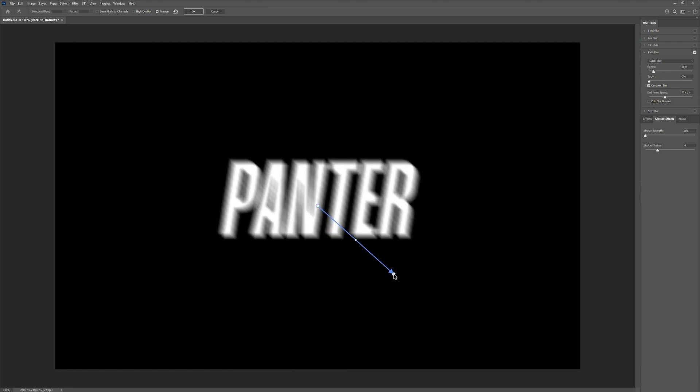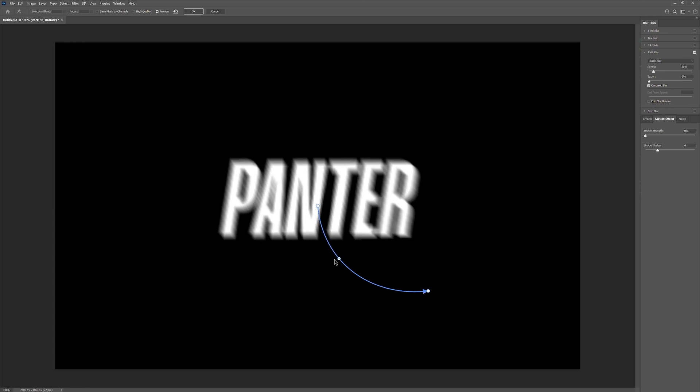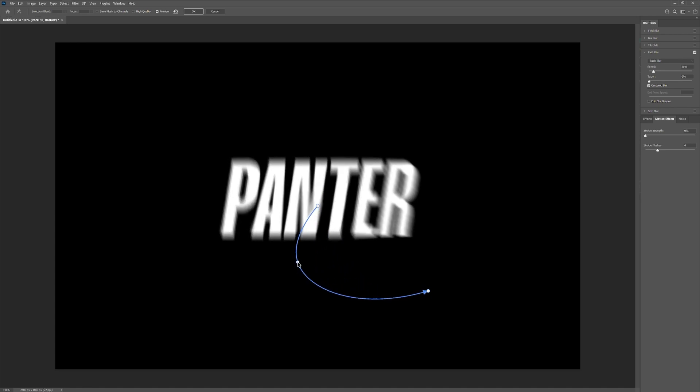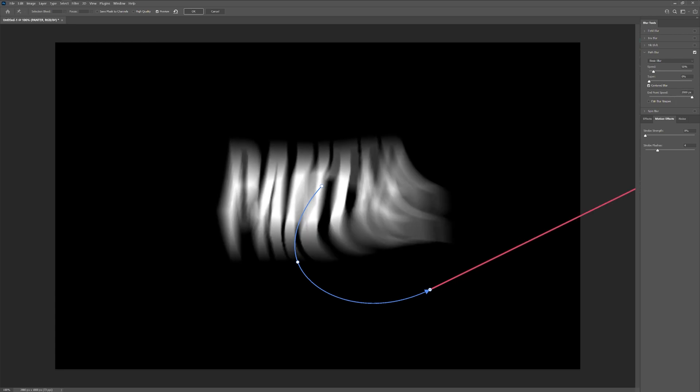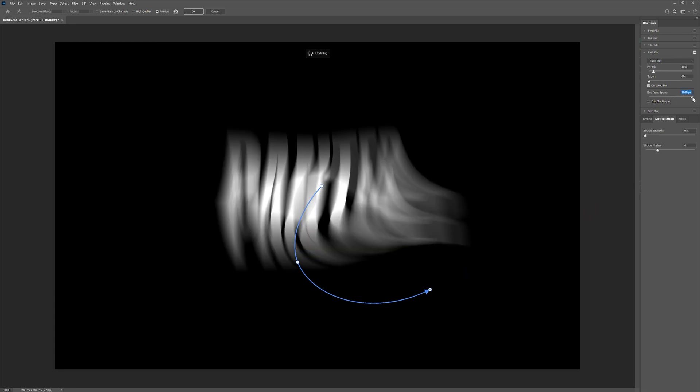So I'm going to pull it here. And also here we have a little dot and I'm going to pull this. So it's going to create a curve. Now we're going to go here to the end point speed. You can increase it and check this out. It's going to create this swoosh effect.